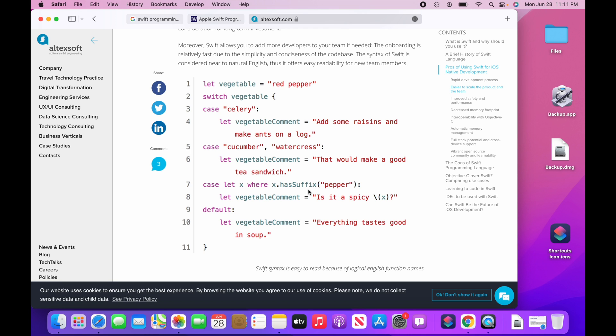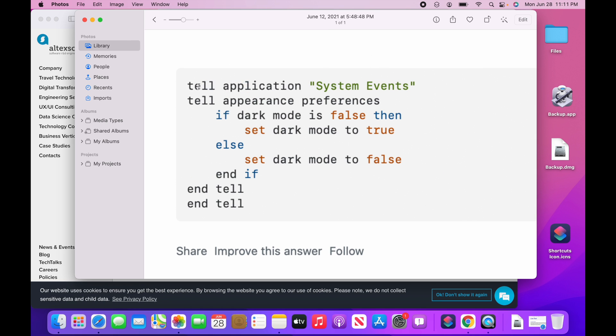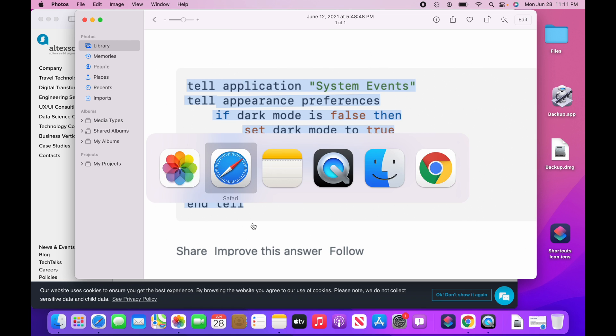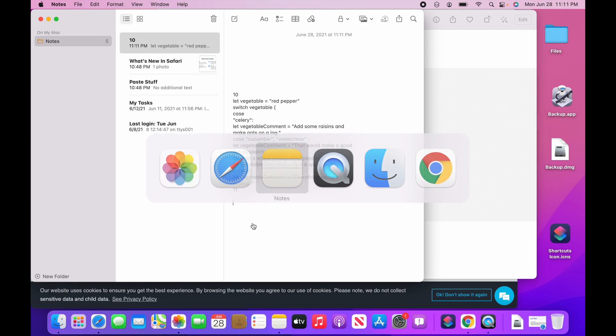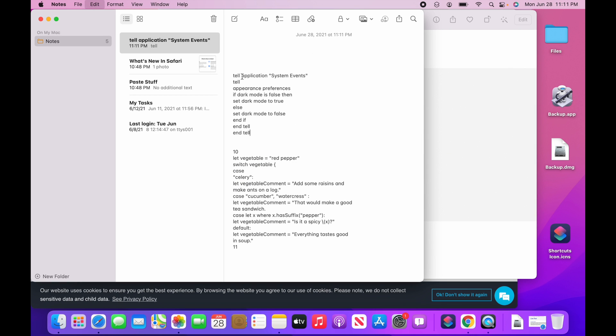I can go over to the Photos app. Here's another picture that you can see. I can just copy this code right out of there, head on over to a note, paste it in there, and I got that text.